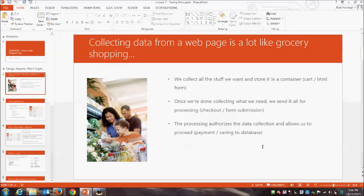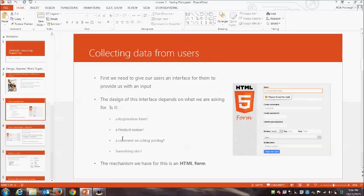Much like a shopping cart, our HTML form is not very smart. All it can really do is collect the data but it can't do any processing. In the grocery store, when we want to check out we need to take our cart to the checkout, get all our items totaled, and process a valid payment. Similarly with form inputs on the web, we use our HTML form to collect them, but then we need to save those inputs to our server and do some coding to store that information permanently.